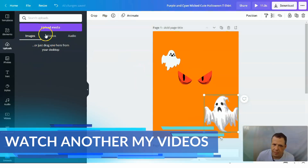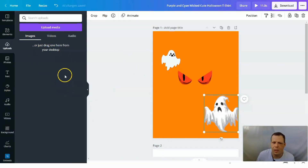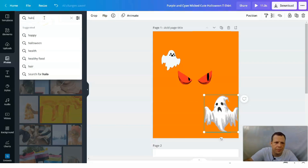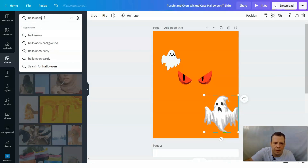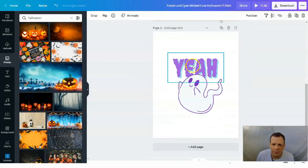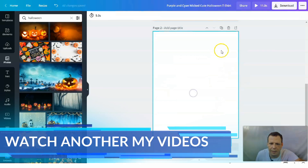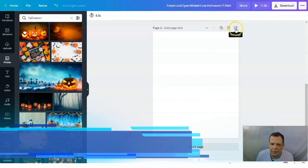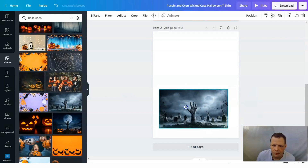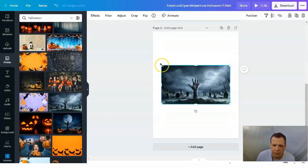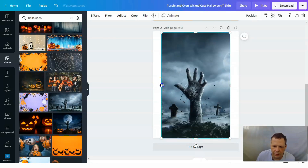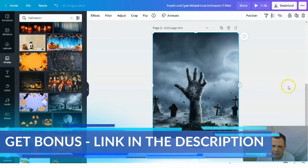You just drag and drop and voila, it's in your design. You can also search Photos if you want something creepy. Let me show you what I mean — I'm going to delete so I have a blank page. Or you can duplicate the page or create a new page. I can take this hand image and drag and drop it right onto the canvas. Now I have this design and I can stretch it out to fit.